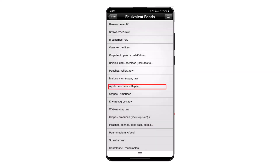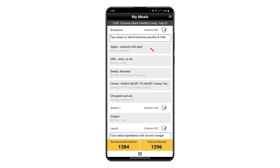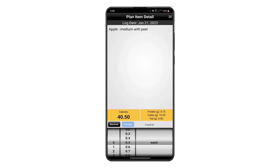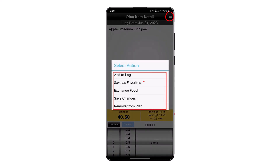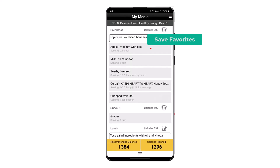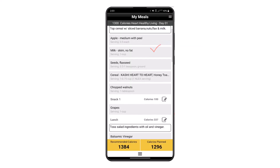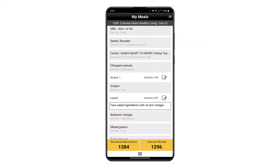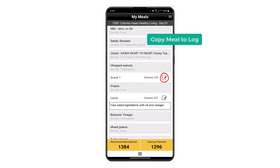Select Exchange, then pick the food in the same corresponding food group. We can also use the menu in the top right corner to access other menu items, including Save as Favorites for specific foods.